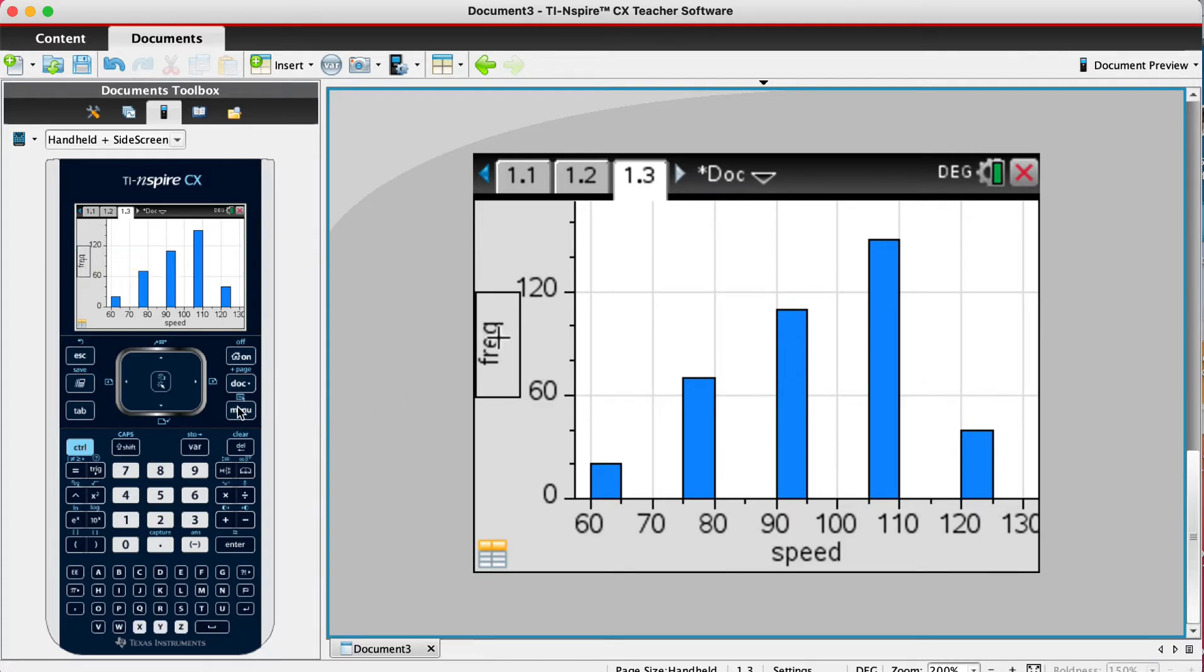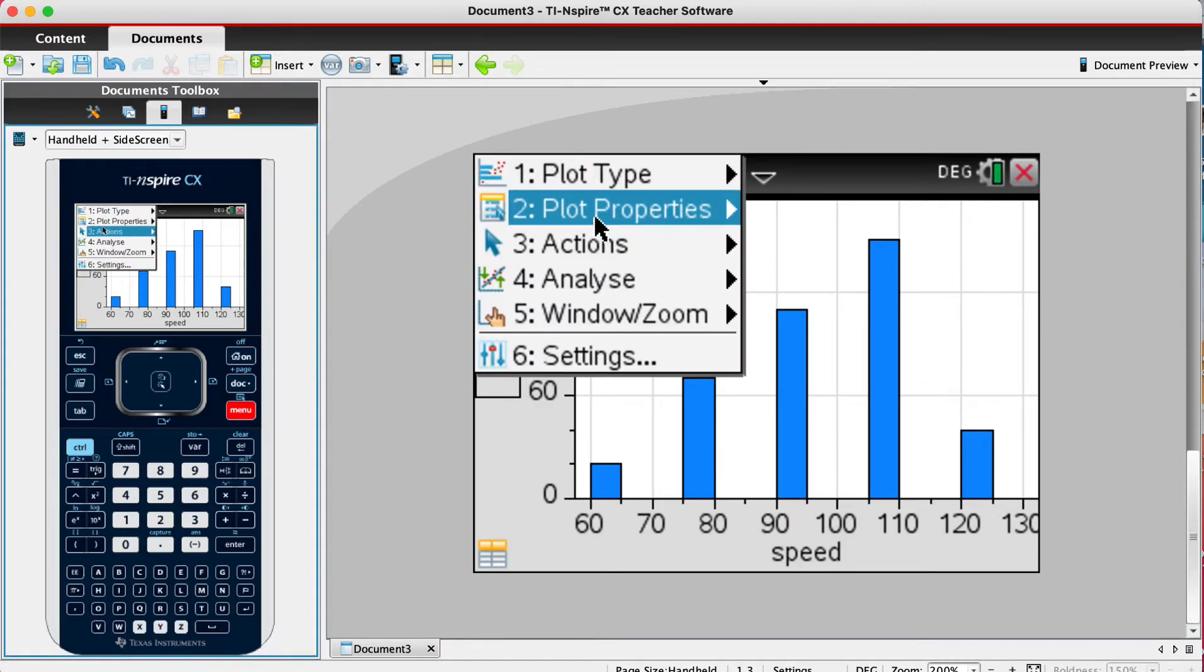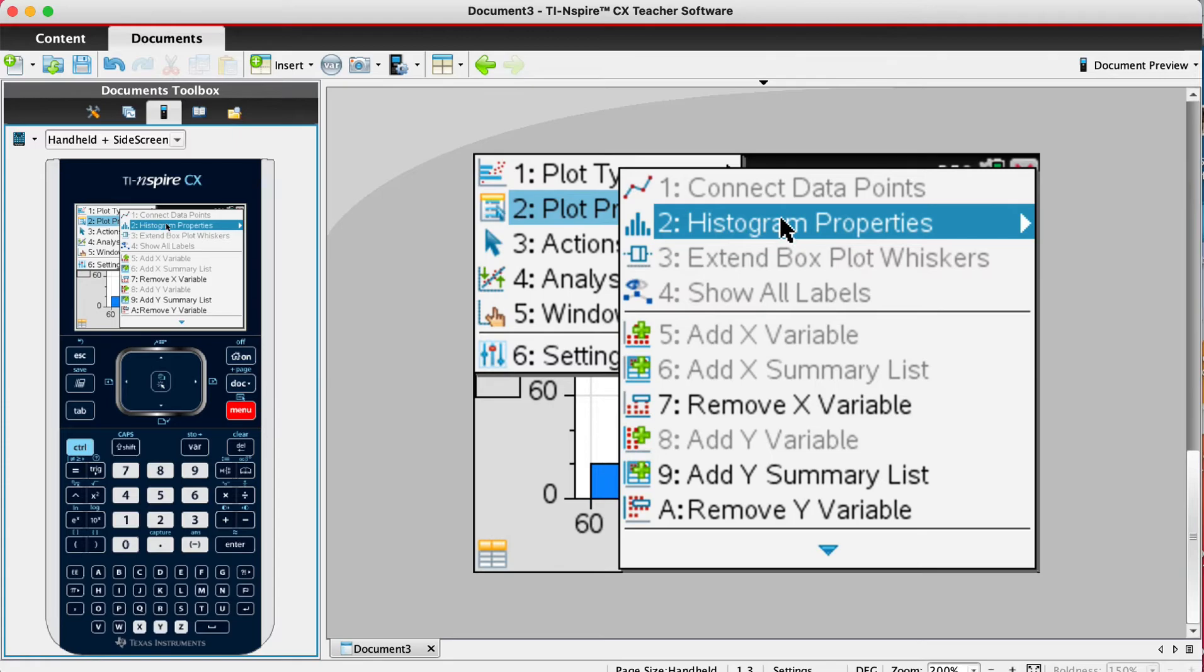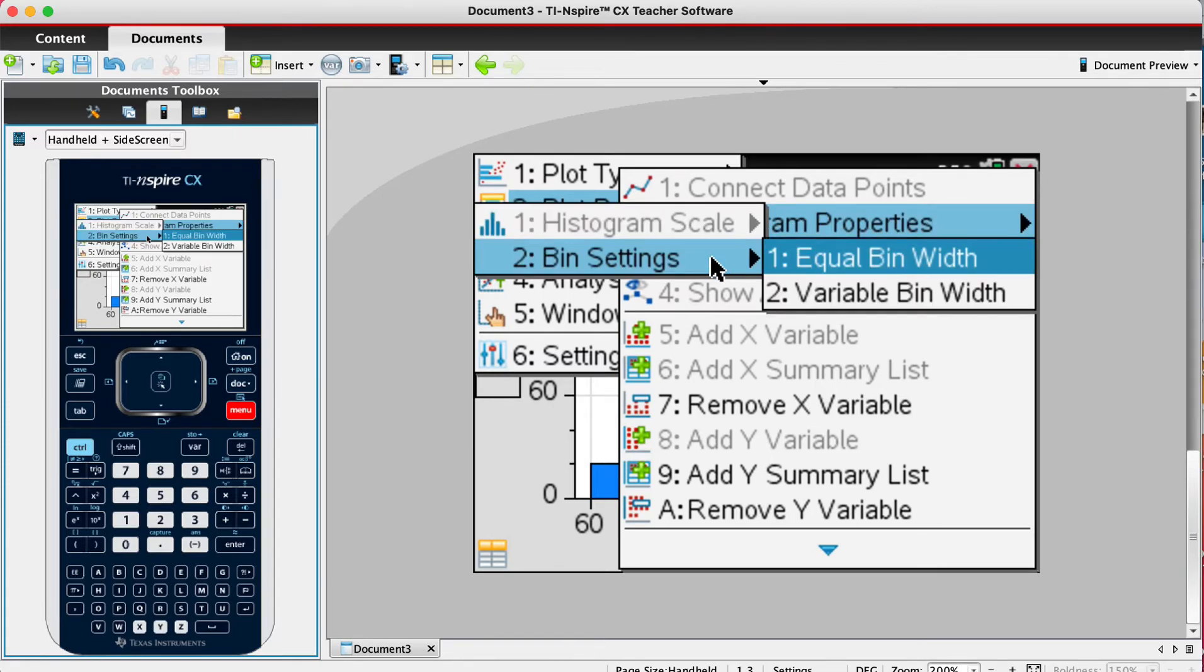We go to menu, plot properties, histogram properties, bin settings. We want equal widths for this one.